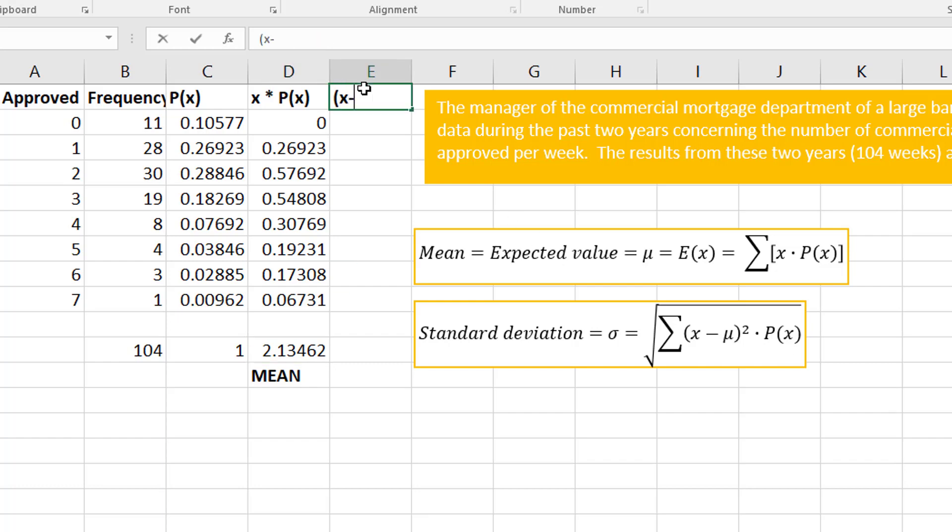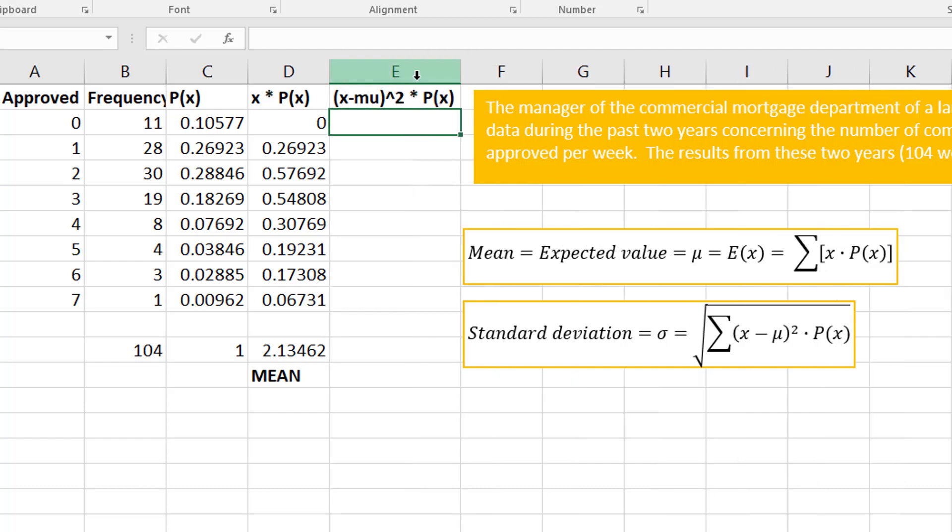That's going to be this piece here. I'm just going to say x minus μ squared times my probability.